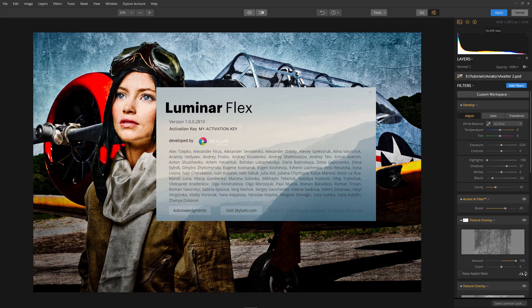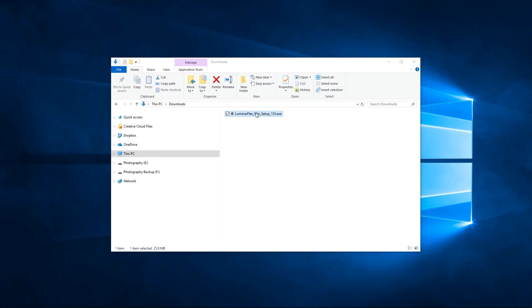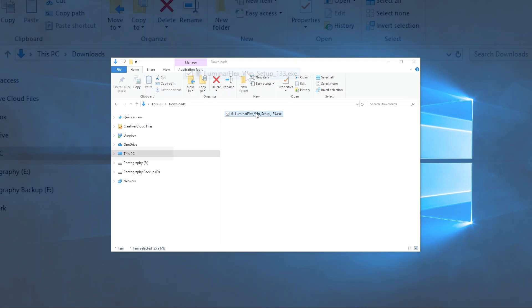Let's get Luminar Flex for Adobe Photoshop installed and running on your Windows computer. Now to start, click the download link in your activation email you received after purchase.